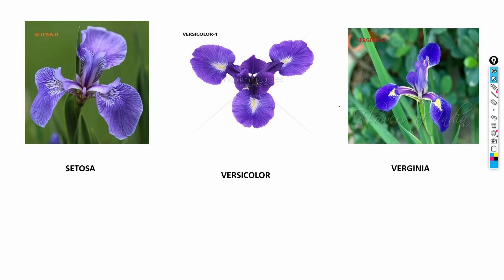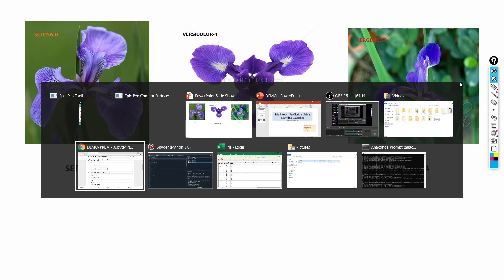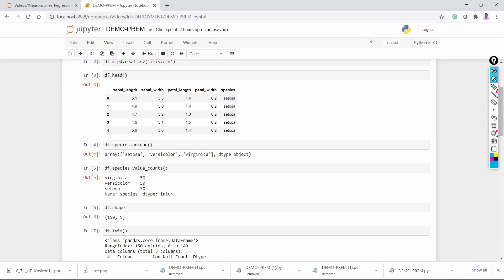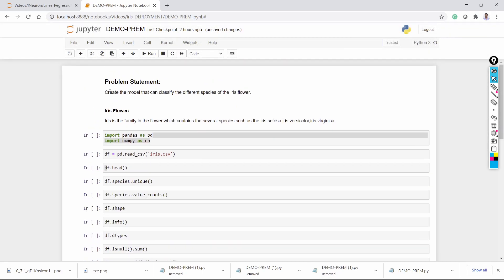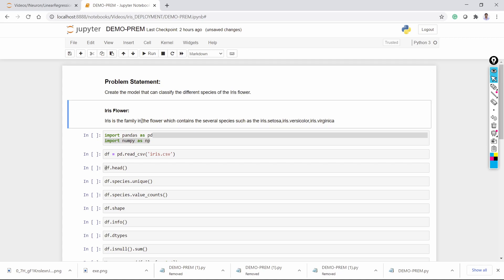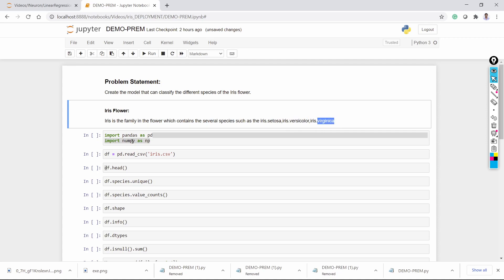Setosa looks like this — this is the setosa flower. Versicolor looks like this and virginica looks like this. The problem statement is to create a model that classifies the different species of the iris flower. Iris is the family name, which contains three species: setosa, versicolor, and virginica.